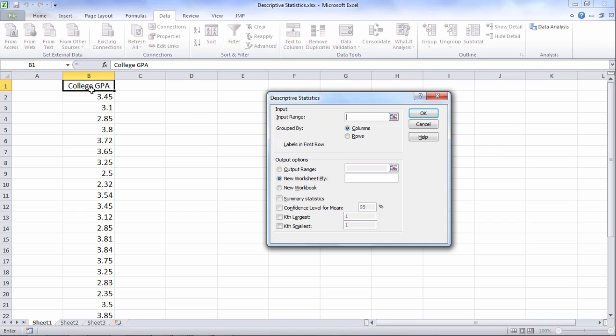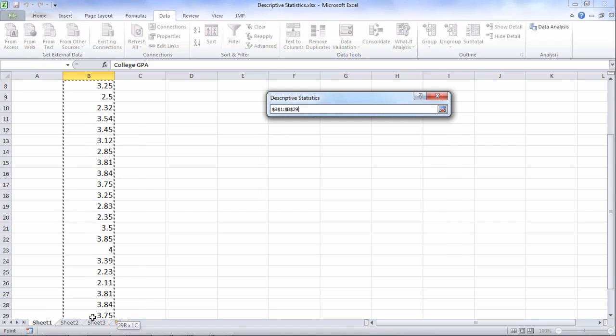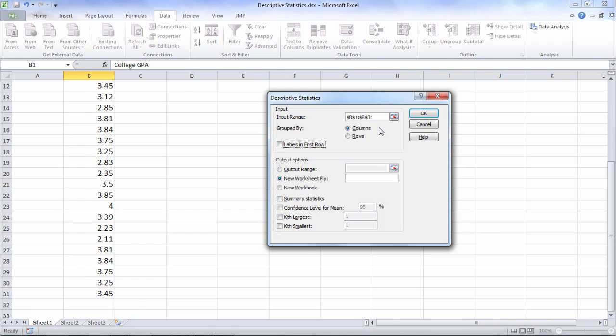In the input range we'll go ahead and grab all these values including the label called College GPA. We want to select labels in first row and it's very important here to get the descriptive statistics we want to make sure that we select summary statistics.